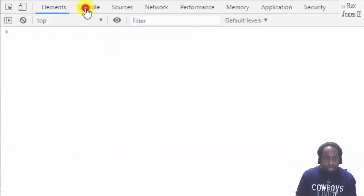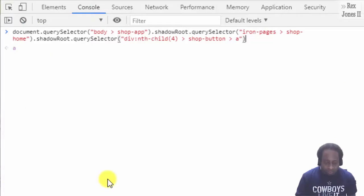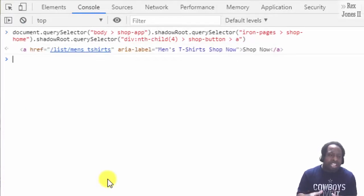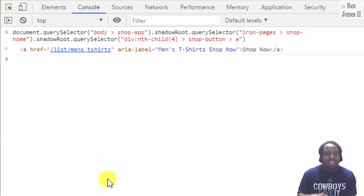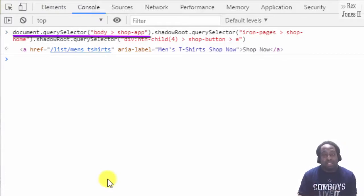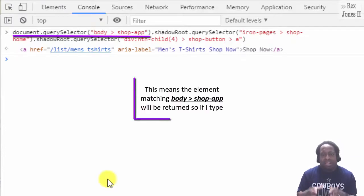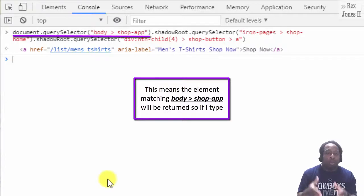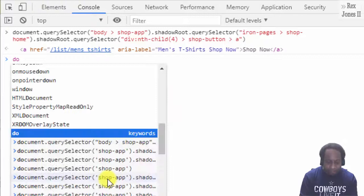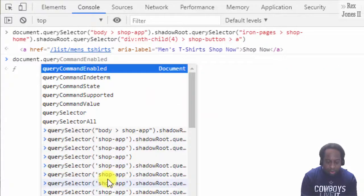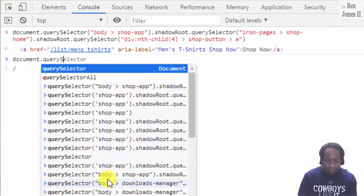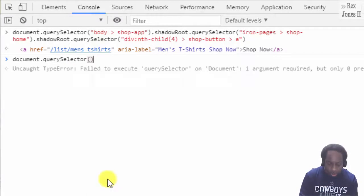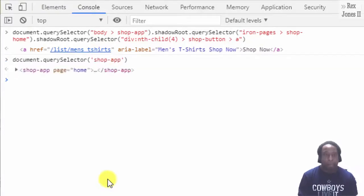Go to the console and clear the console. I'm going to go ahead and paste it, then hit enter. The JavaScript path starts with document.querySelector and a CSS selector value. This means the element matching body angle bracket shop-app will be returned.